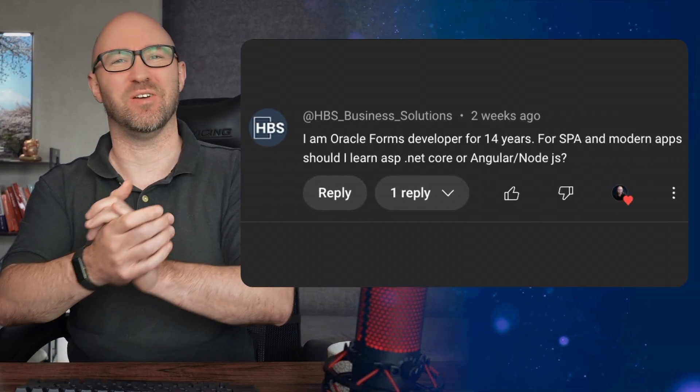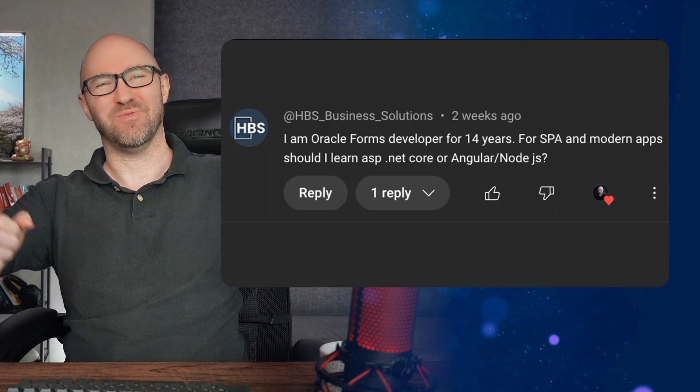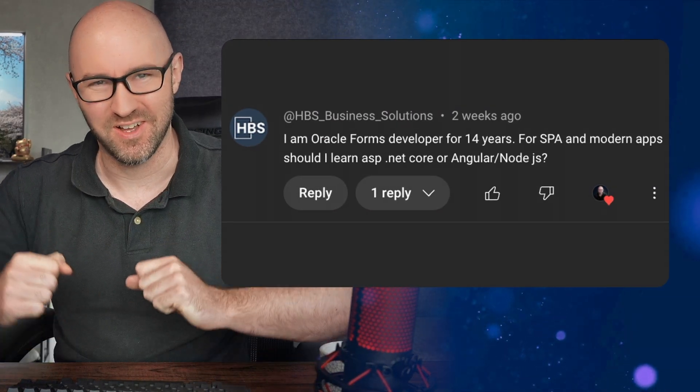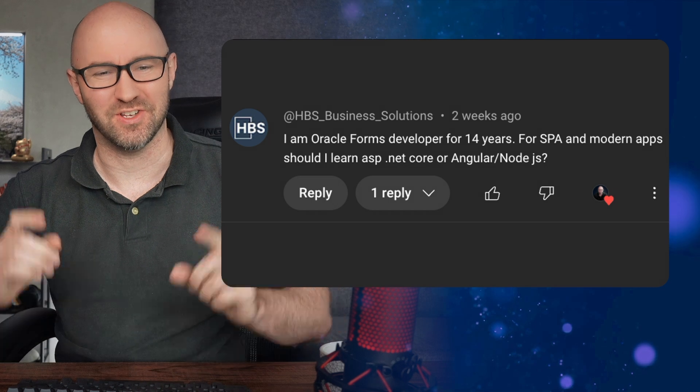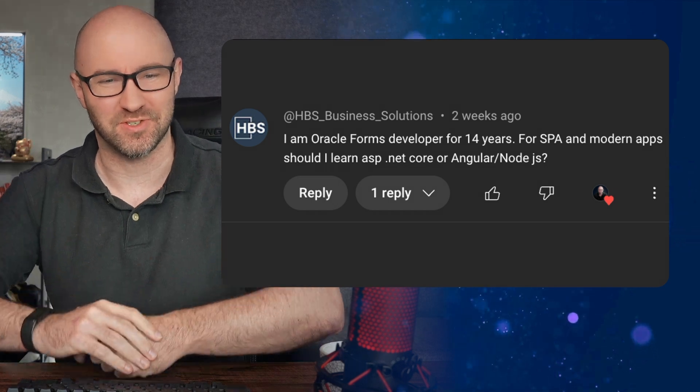We haven't done this for ages. It's time to answer some of your comments and questions.